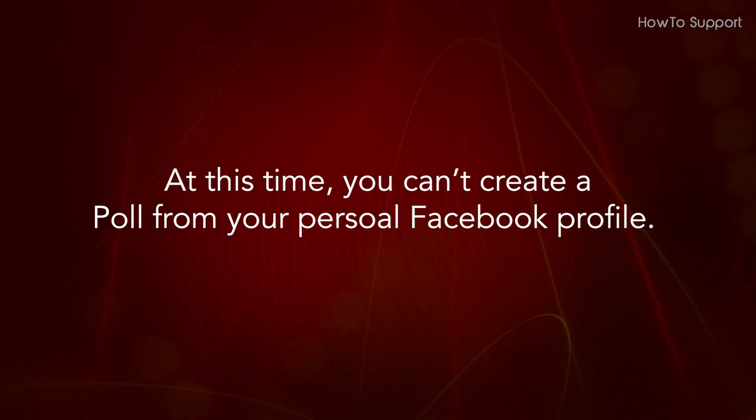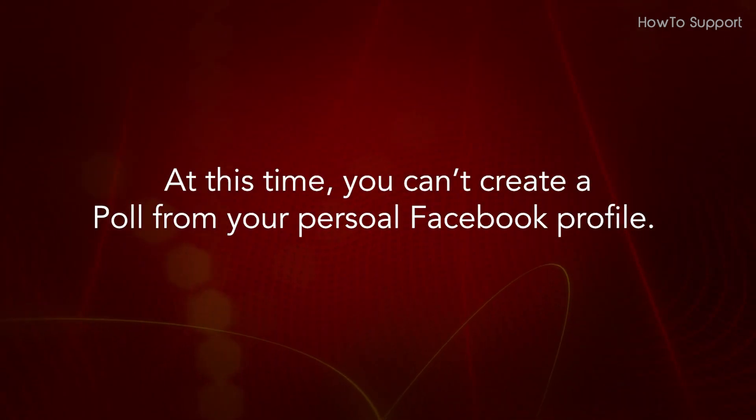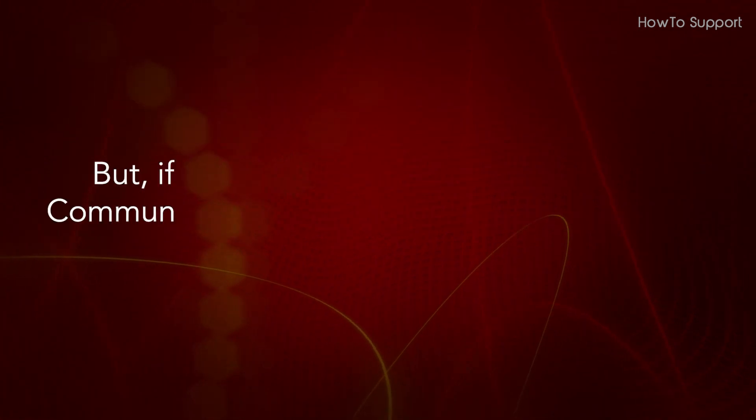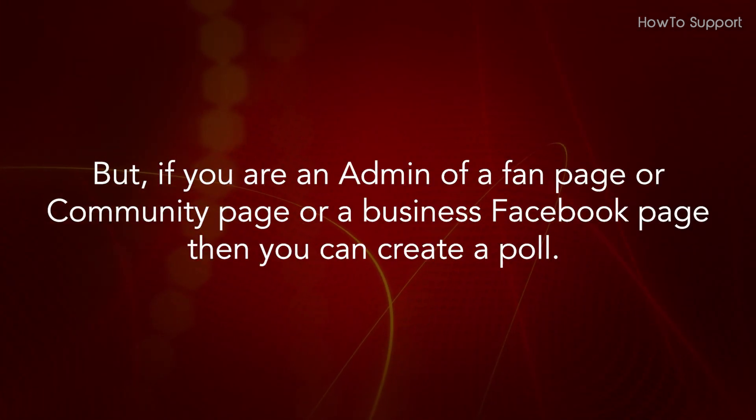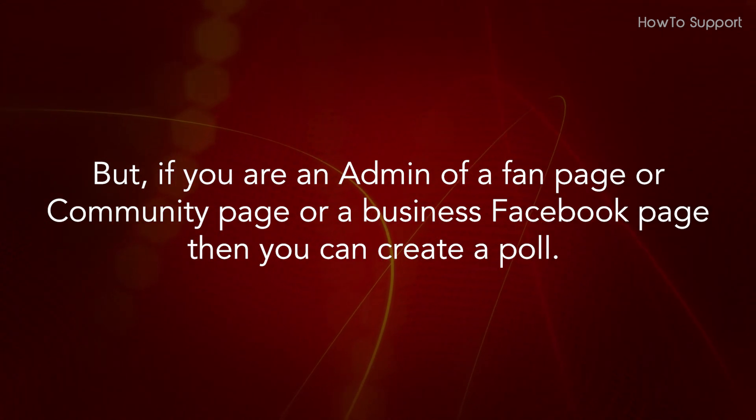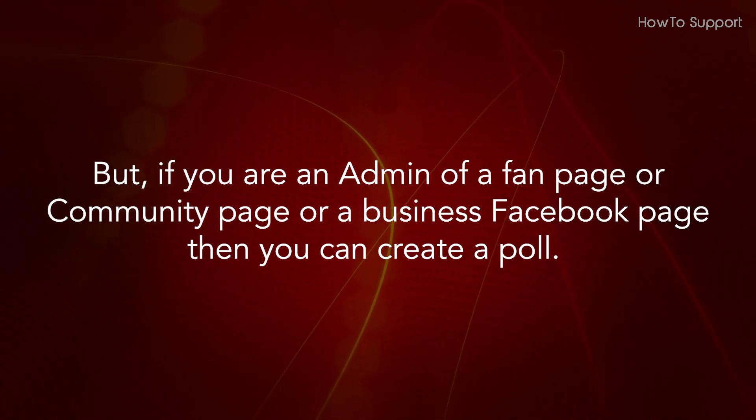At this time, you can't create a poll from your personal Facebook profile. But if you are an admin of a fan page or community page or a business Facebook page, then you can create a poll.